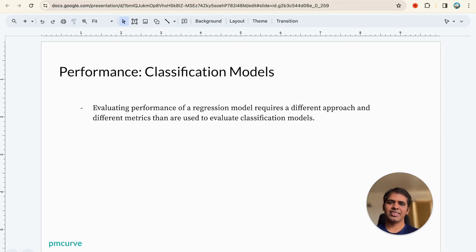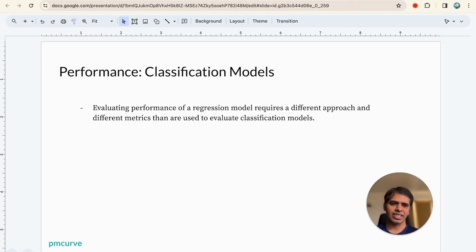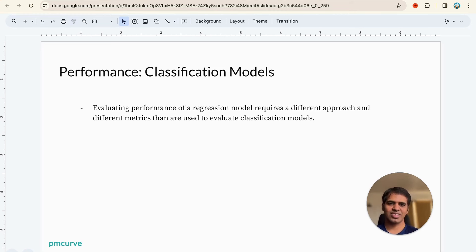Let's move on to classification models. Classification models require a very different approach than regression models because the output is discrete — it's either apple or orange — rather than a continuous value.